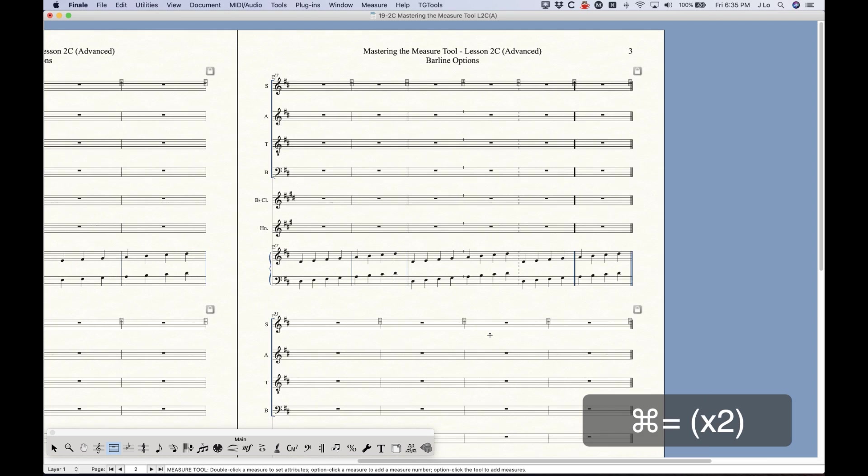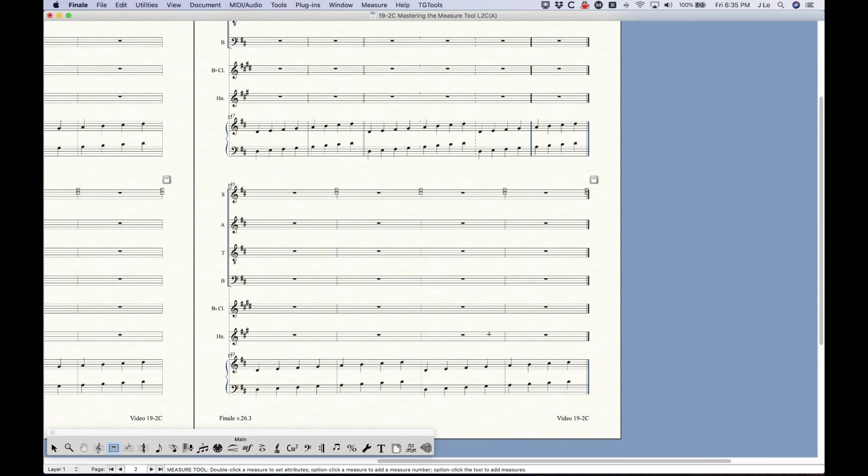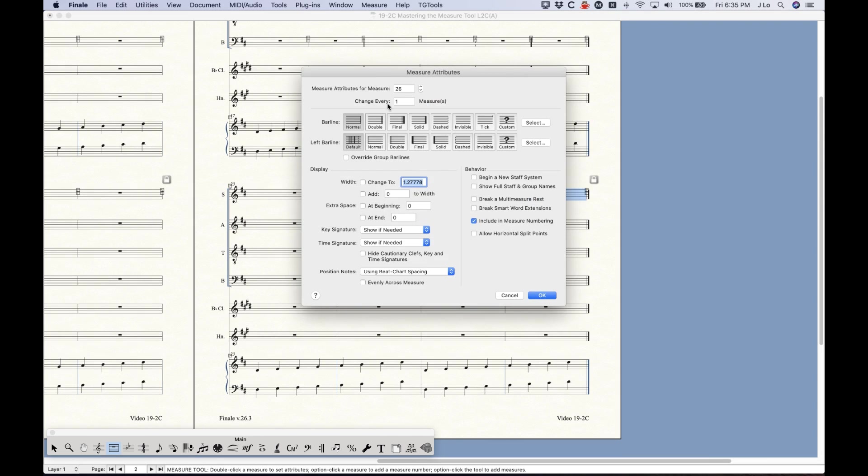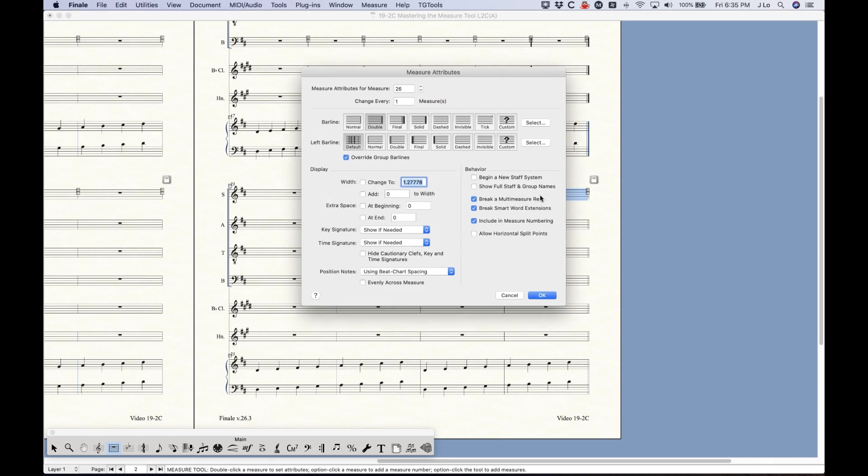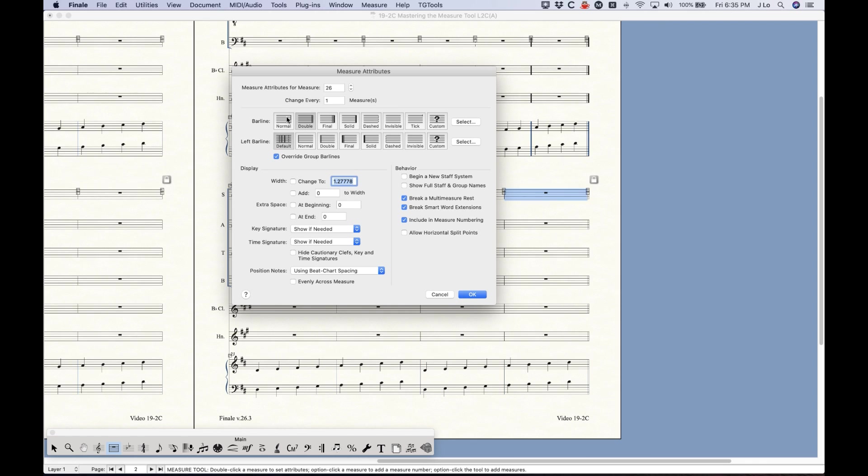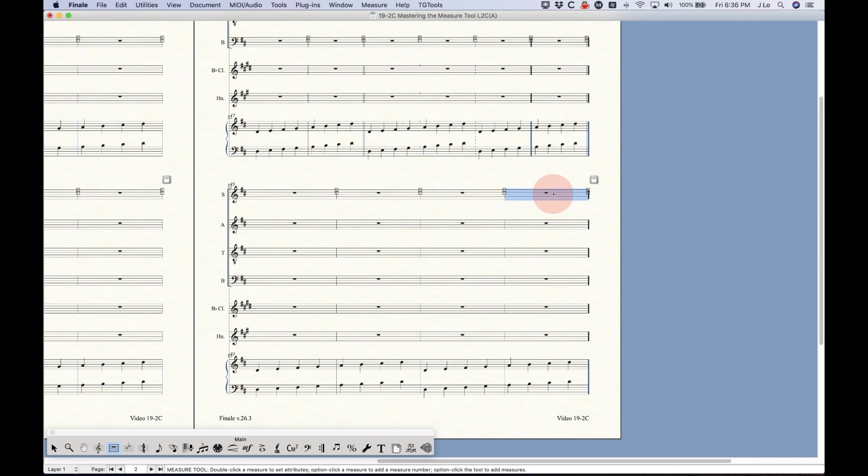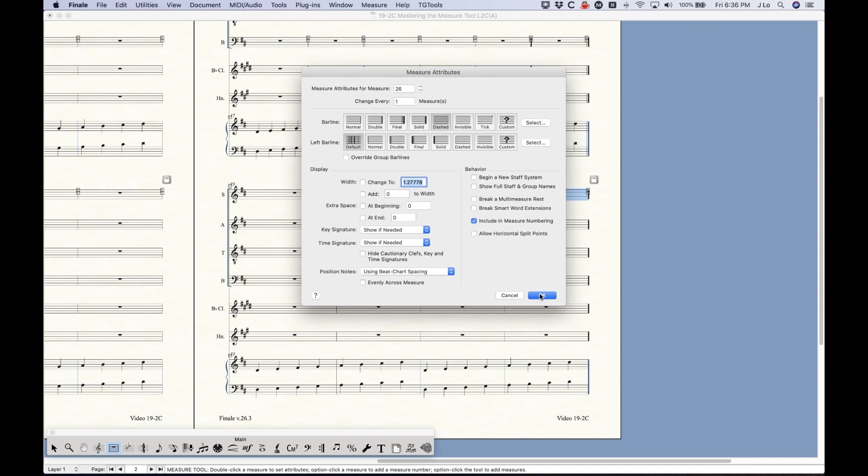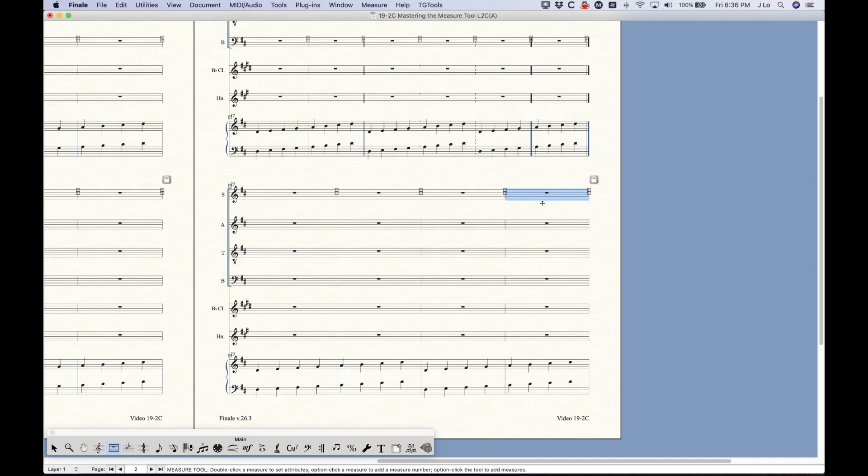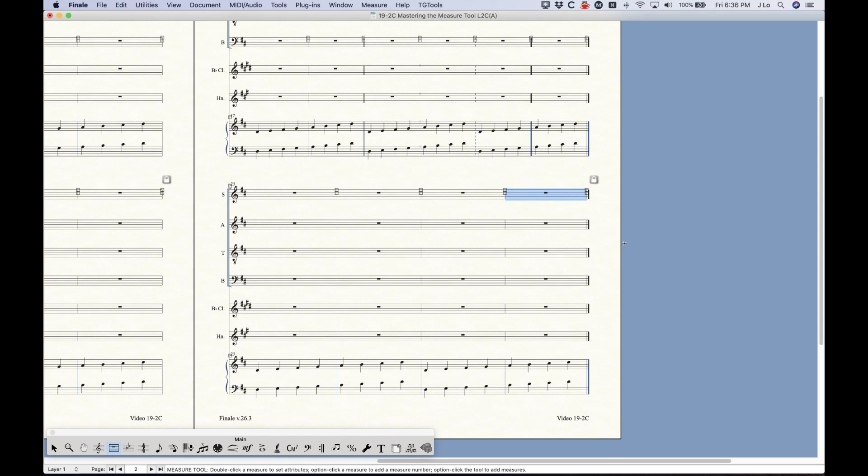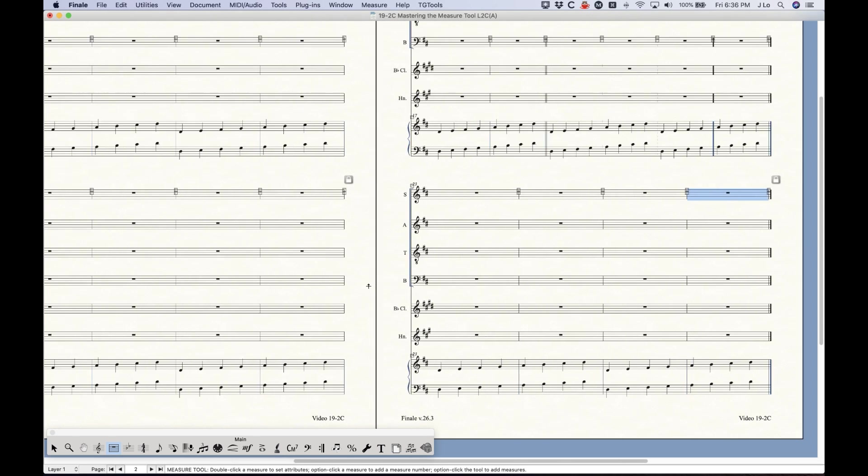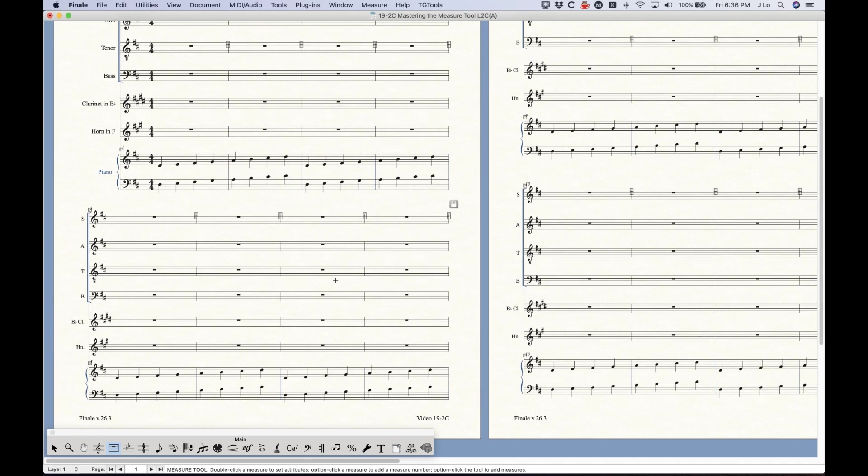Now the thing about this is that with that option checked, if you were to change the actual barline from the measure attributes window to anything but normal, it will override that option. So if I were to choose double here, you'll see that now I get a double barline. So I can force a different type of barline on this last bar by choosing anything other than normal. Of course final would give you the final barline anyway, but you can choose solid, you can choose dashed, etc. So basically it's really only if the bar has the normal barline set to it that the final barline will get put automatically there.